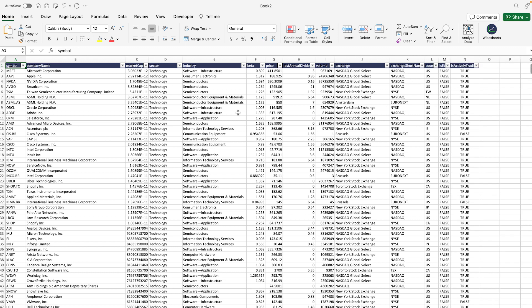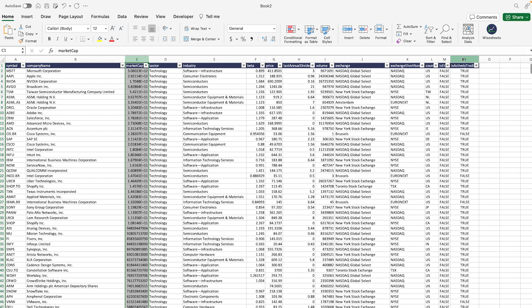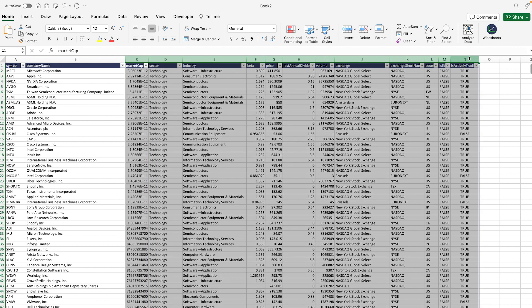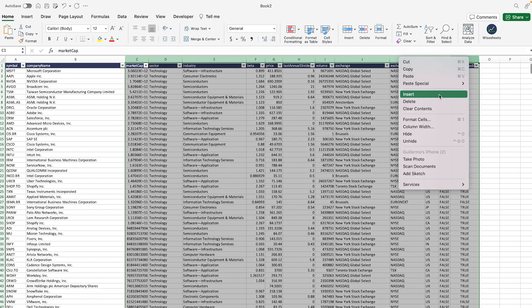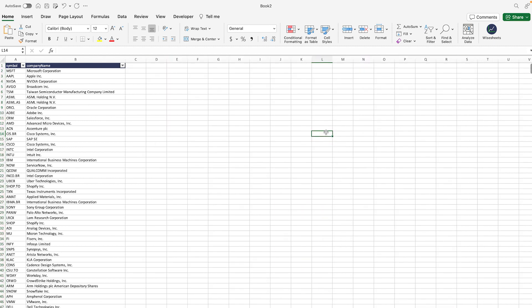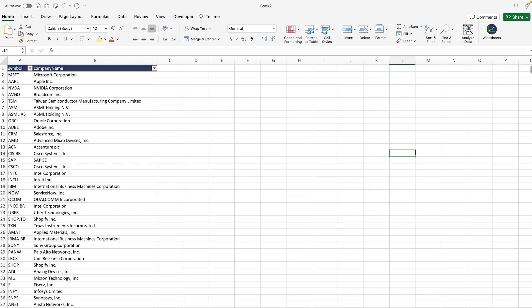Now what we could do is we could just keep the company name and then get rid of all the other metrics that perhaps are not very useful. In this case we're going to get rid of these metrics, and what we're looking for is to get the ROIC, the return on invested capital of these particular companies.